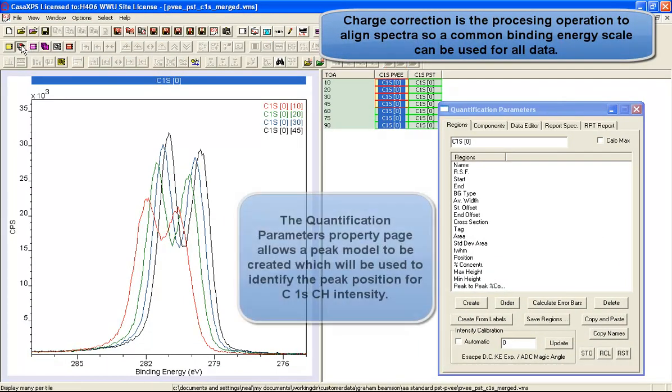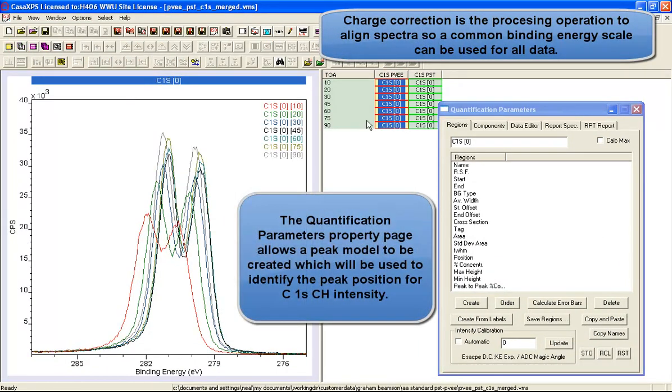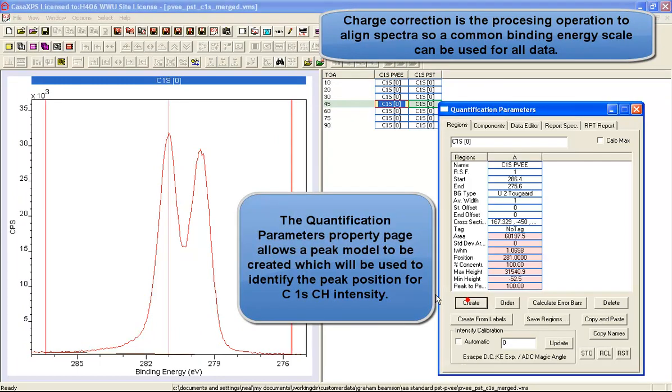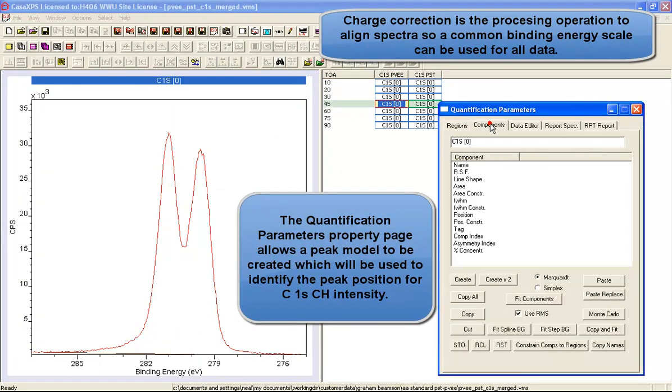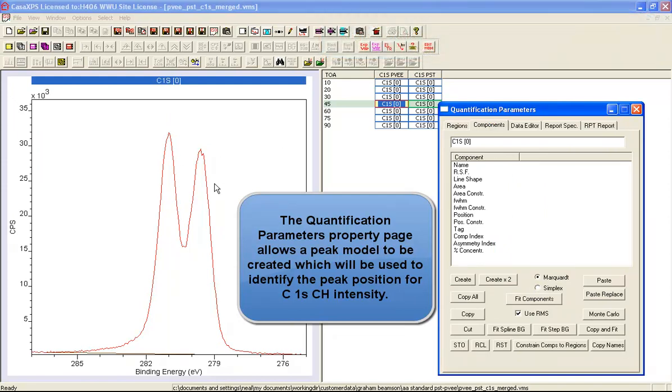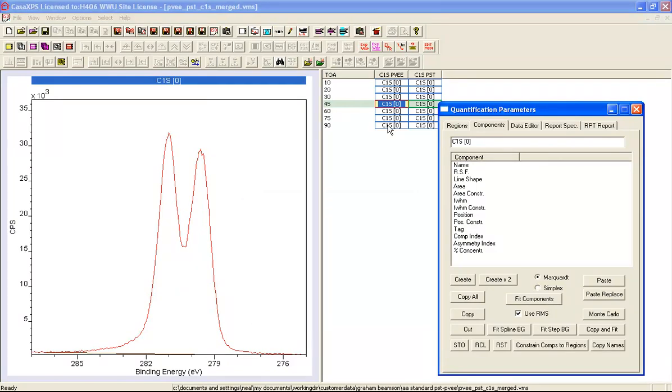I'll do it for the whole set of these data by constructing a peak model, and the peak model will give us the peak position of one of these peaks, against which we can then shift data in order to work out a binding energy scale that is consistent for the entire set of measurements independent of the charge state.